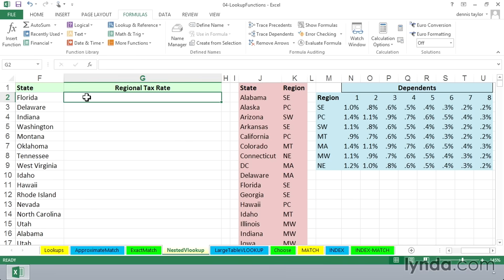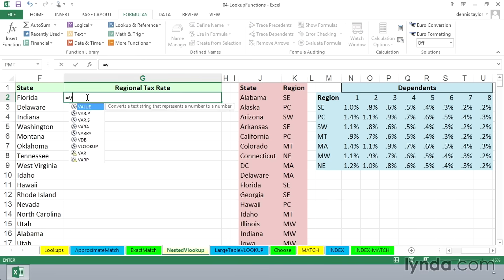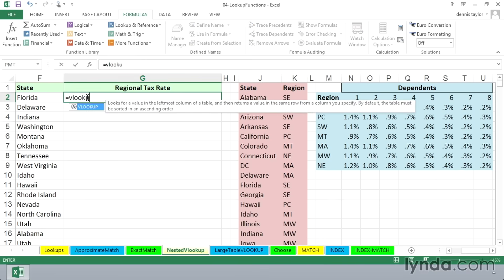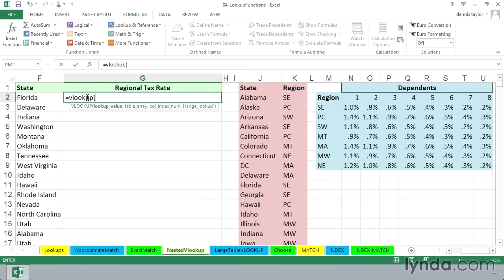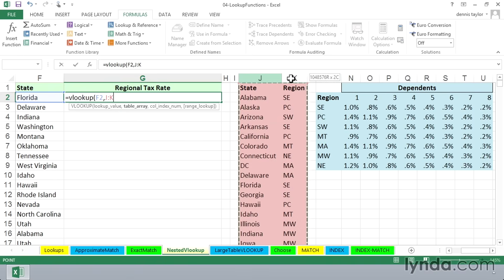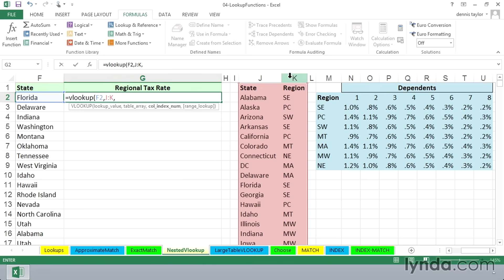So we begin by using a VLOOKUP here to look up Florida, in the list that's in columns J and K. And once again, using the entire column reference will make sense here. The answers will come out of the second column, that's two,